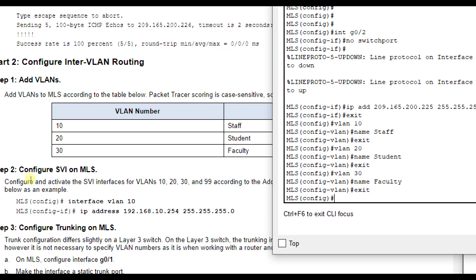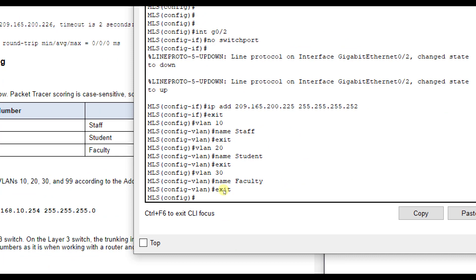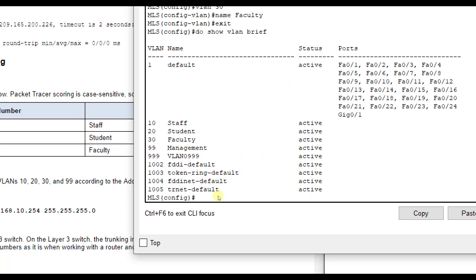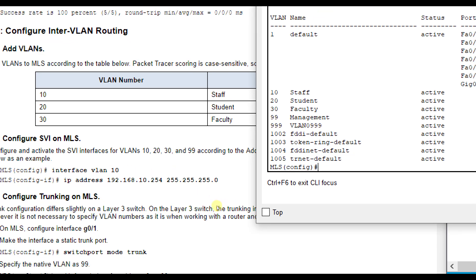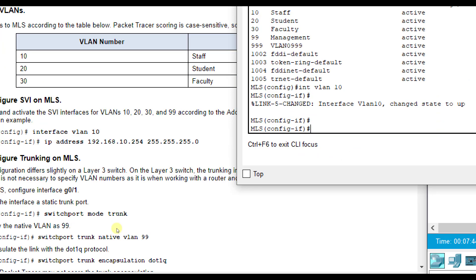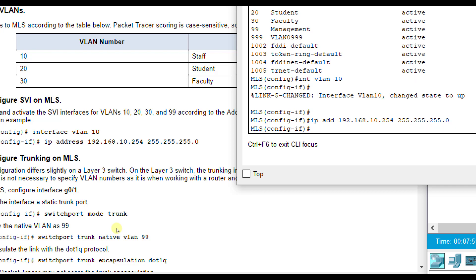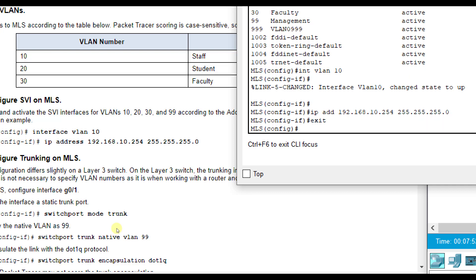Now we're going to configure and activate the SVI interfaces. This is basically like making them the default gateway. Let's check and make sure VLAN 99 was created. 99 is already there. So we're going to do interface VLAN 10. IP address 192.168.10.254 255.255.255.0. It automatically came up for us.